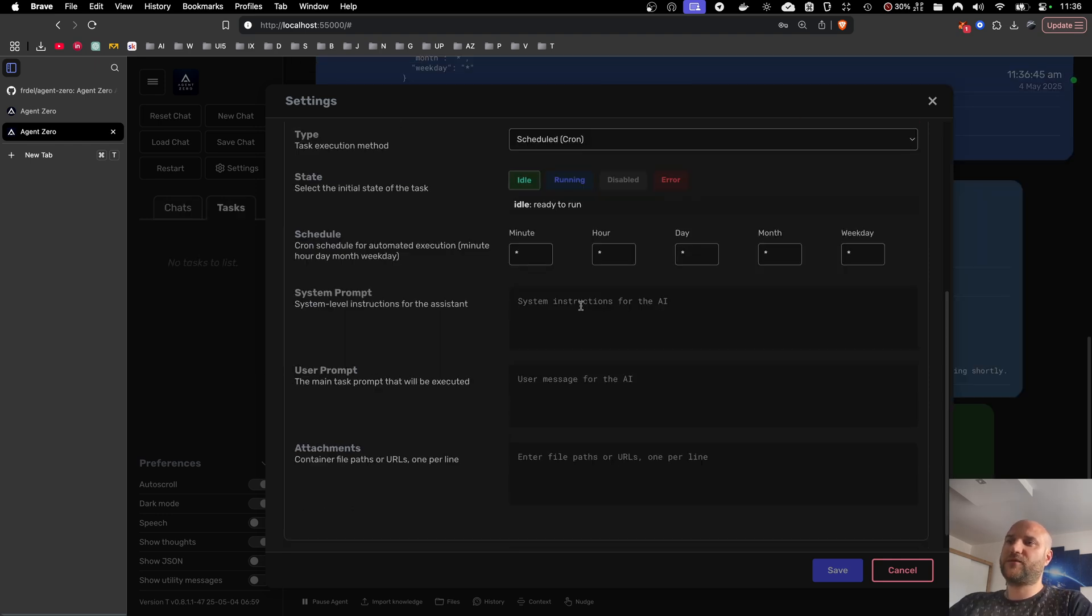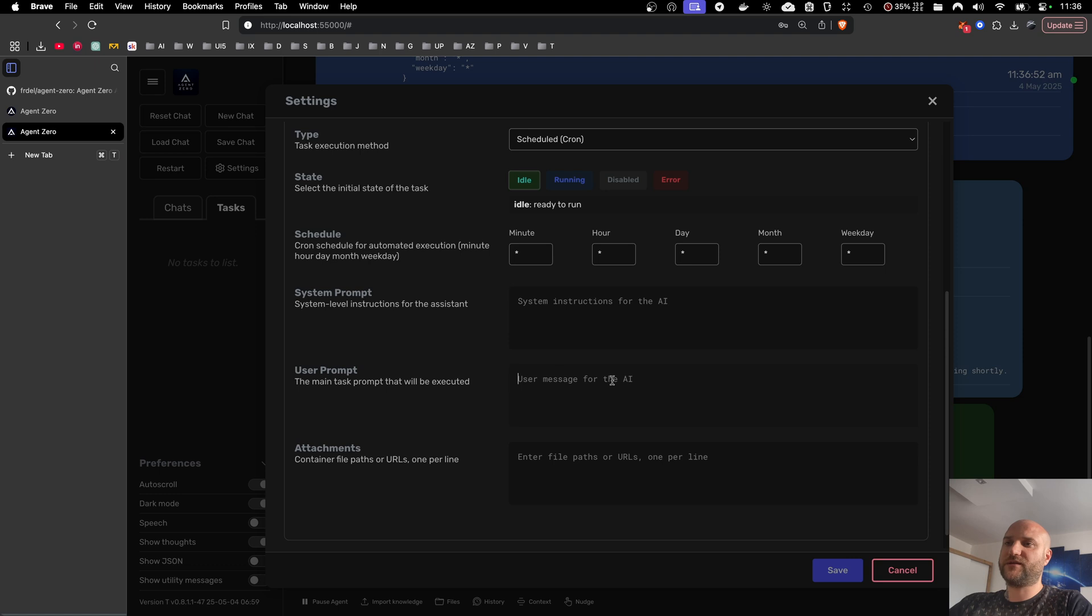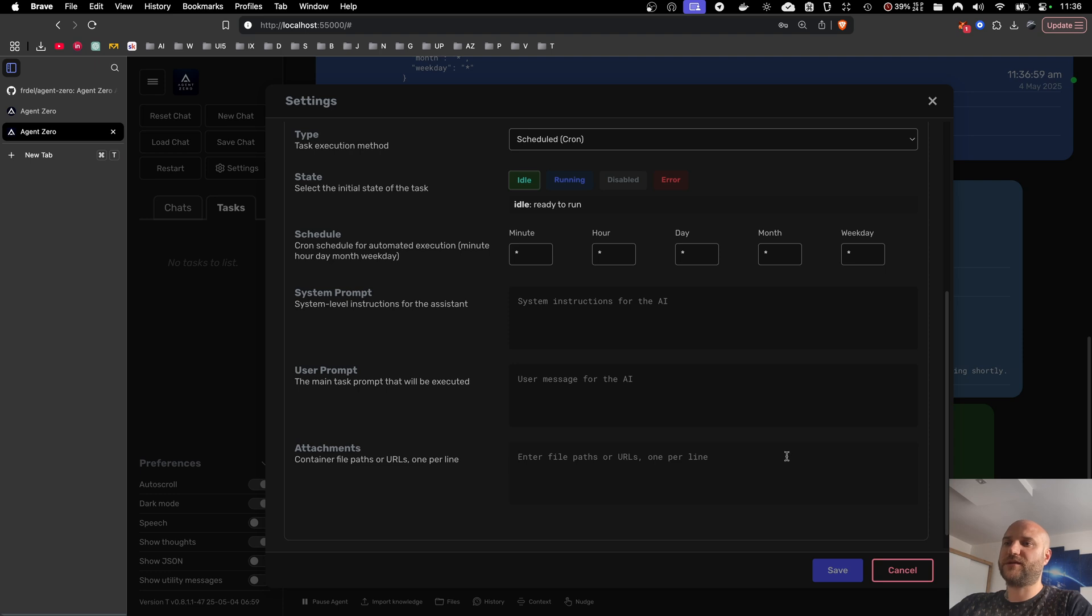For every task, you can specify system instructions for the agent, giving it some background. The user message, that is the actual job description, what the agent should do when the task wakes up. And you can also add attachments. It is easier to tell the agent to schedule a job with attachments for you rather than copying the URLs here.